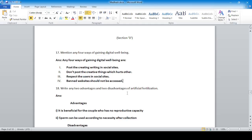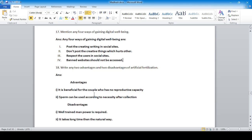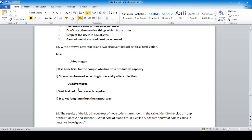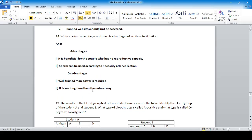Write two advantages and two disadvantages of artificial fertilization. Advantages: it is beneficial for couples who have no reproductive capacity; sperm can be collected and used according to necessity. Disadvantages: it requires well-trained manpower and careful handling; it takes longer than the natural way and is expensive.